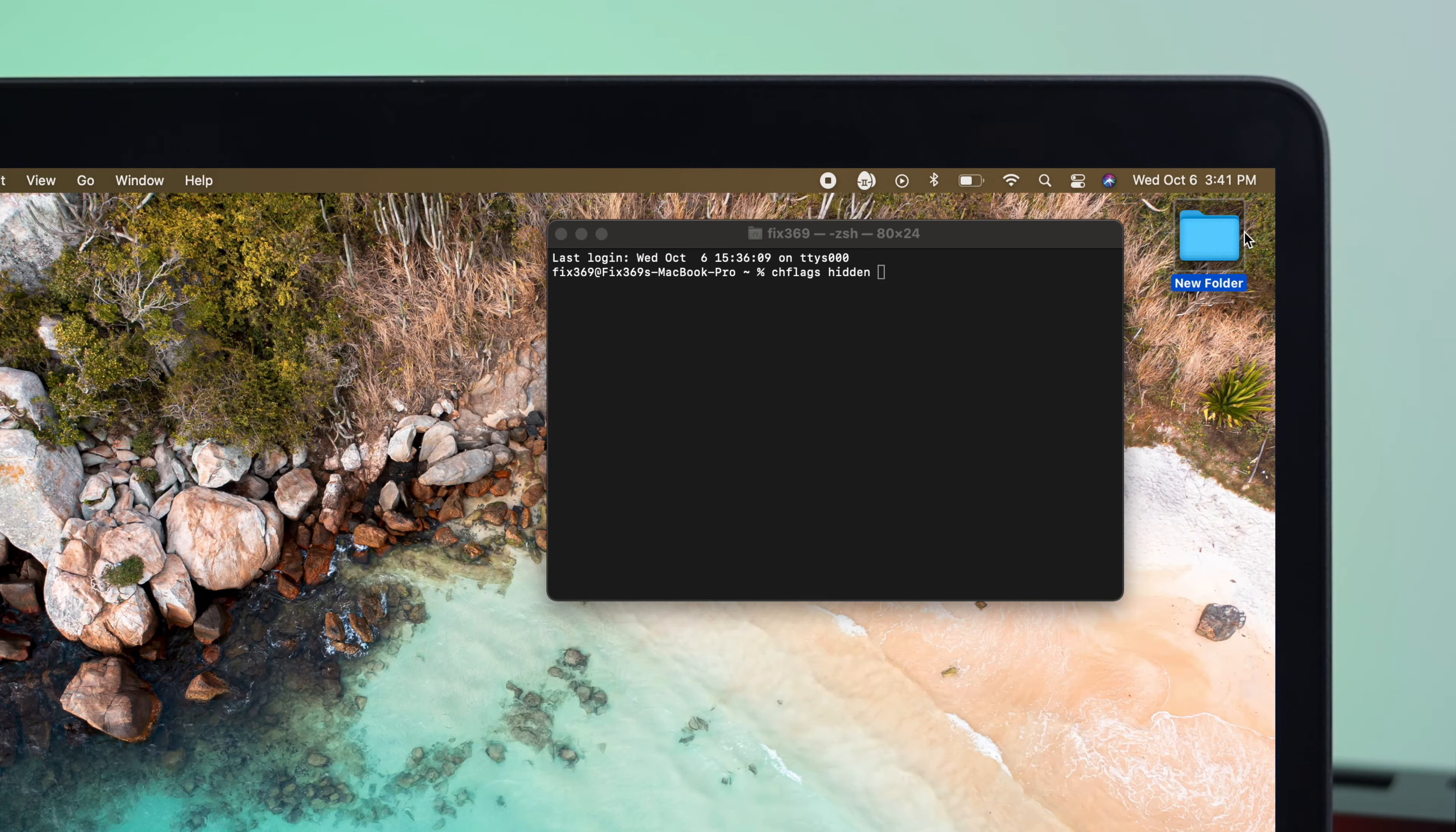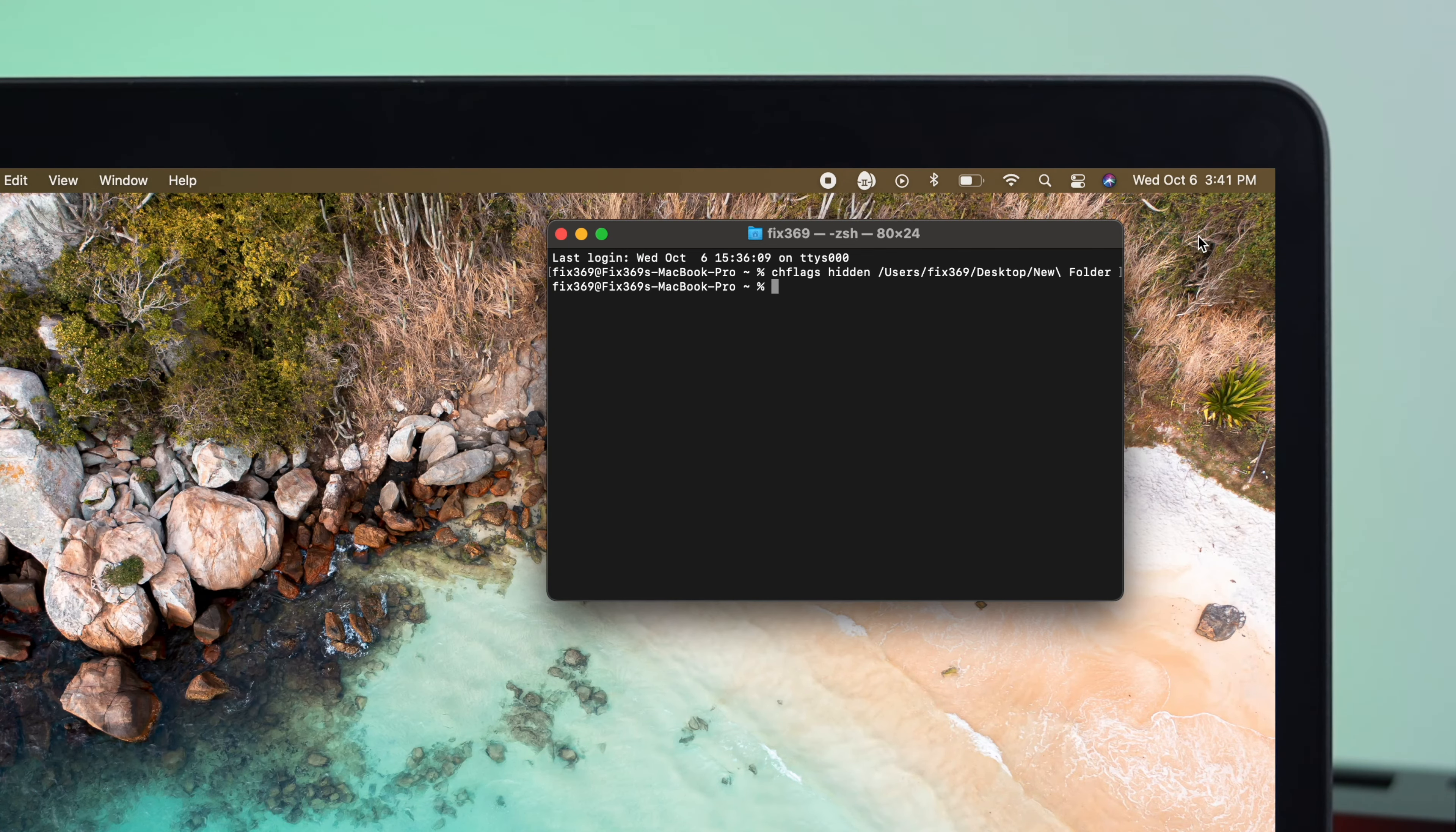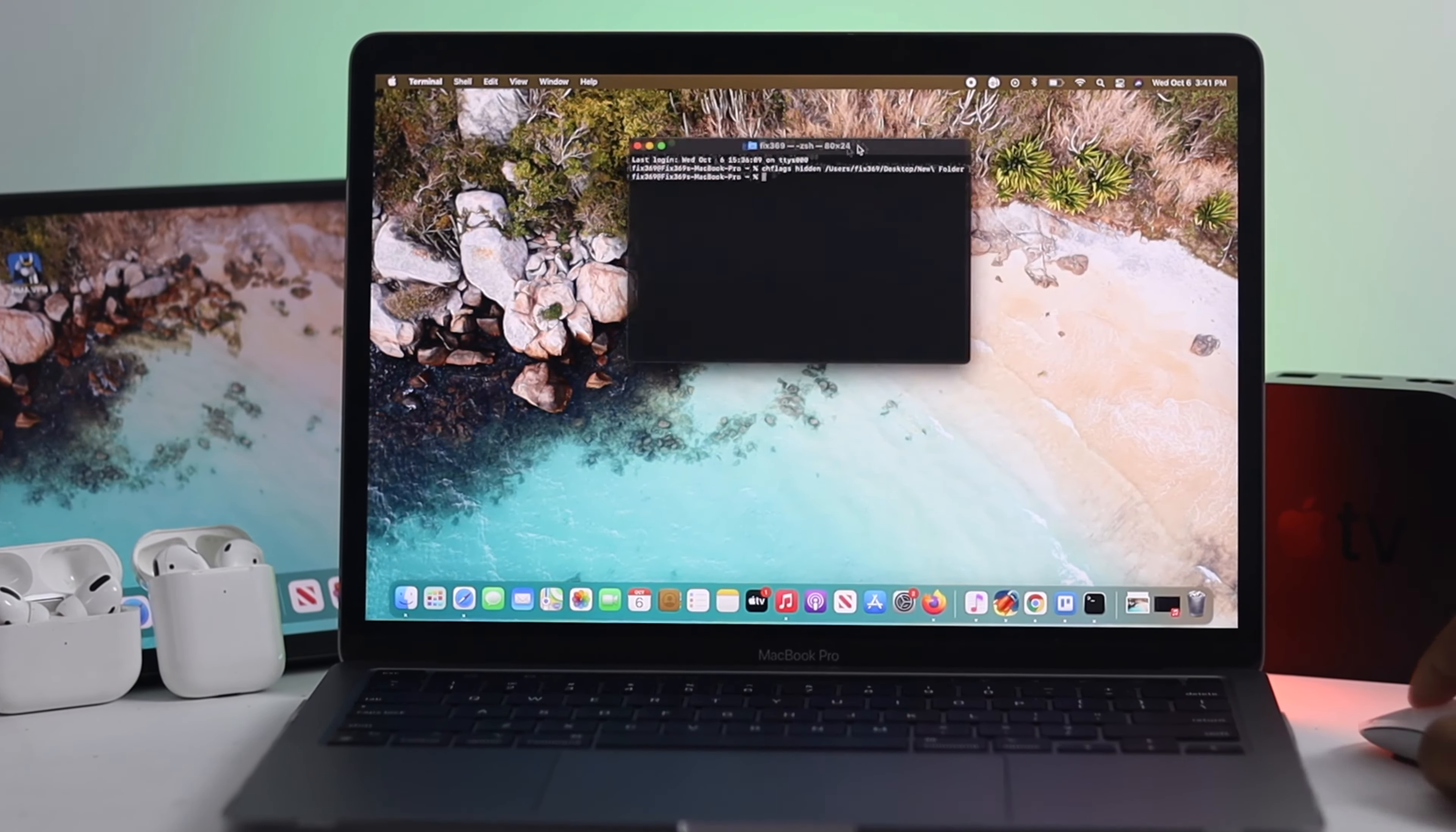Now, let me just go ahead and just drag this folder right here, and back here, on the last space, should be deleted. Now, just go ahead and hit Return, and then your folder will be vanished, because now your folder is being hidden on your MacBook Pro.